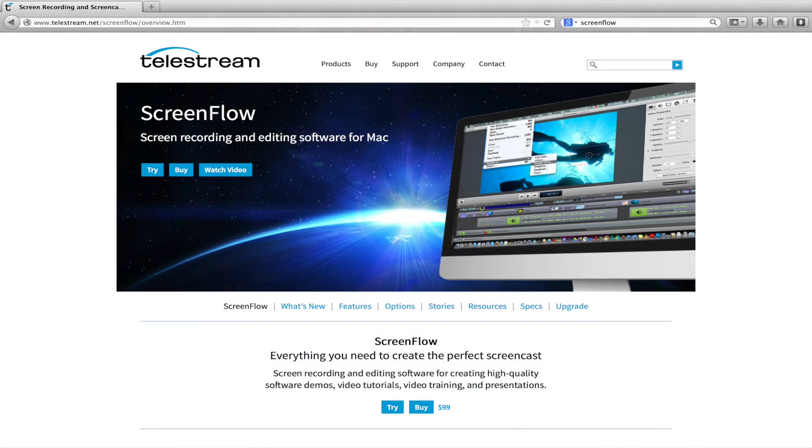How to record what you're doing on your computer as video using the screen capture program ScreenFlow.